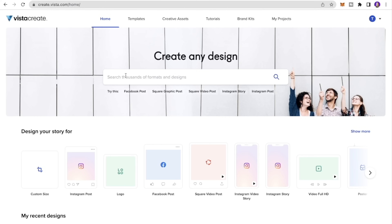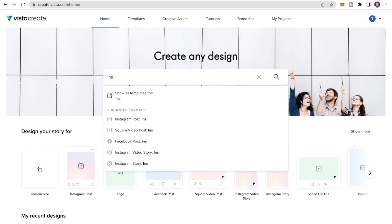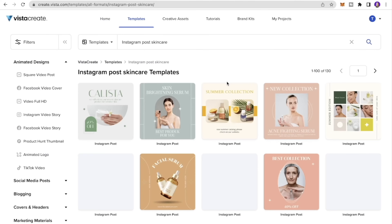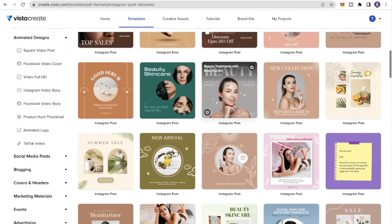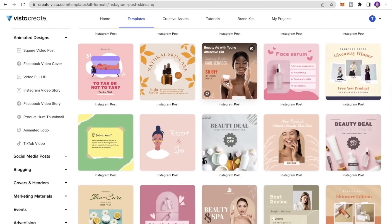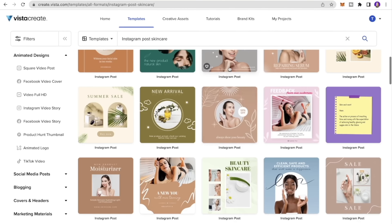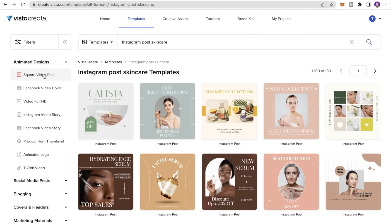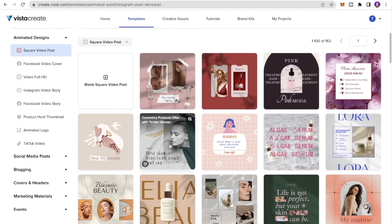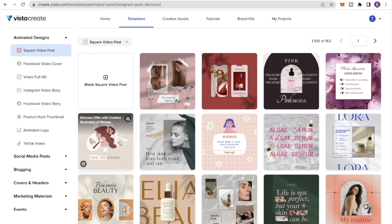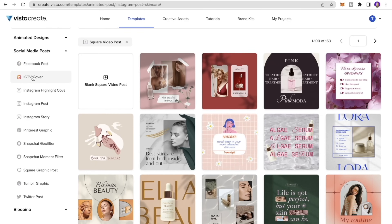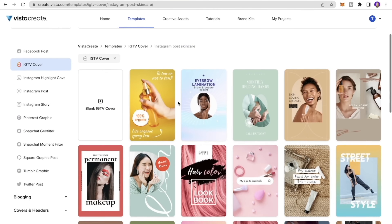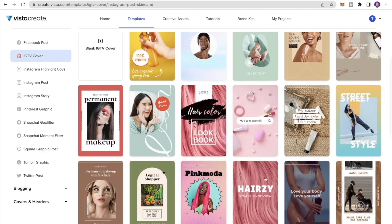In Vista Create you can search for various formats and designs. I'll search for 'Instagram posts for skincare company' and as you can see there are many beautiful templates to choose from, which makes the work a lot easier — you just pick a template, make some changes, and your design is ready. You can filter by post type: square video post, Facebook post, IGTV cover, Instagram story, Pinterest graphic, and more.